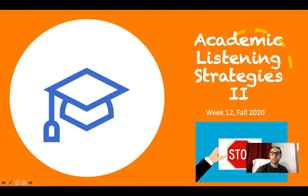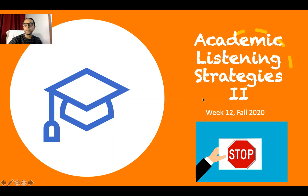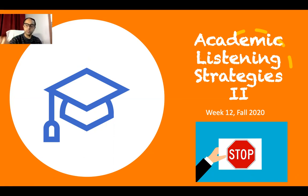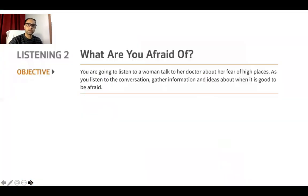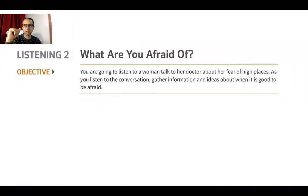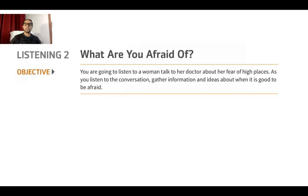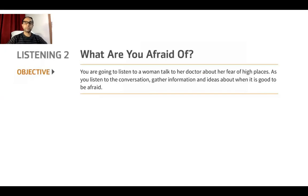As we've always discussed, whenever you see the stop sign on the screen, you should stop the video and work on the listening or the textbook exercises. Let's begin. In this lesson, you're going to listen to a woman talk to her doctor about her fear of high places — like a 10th-floor building. She is afraid of heights. As you listen, gather information about when it is good to be afraid.